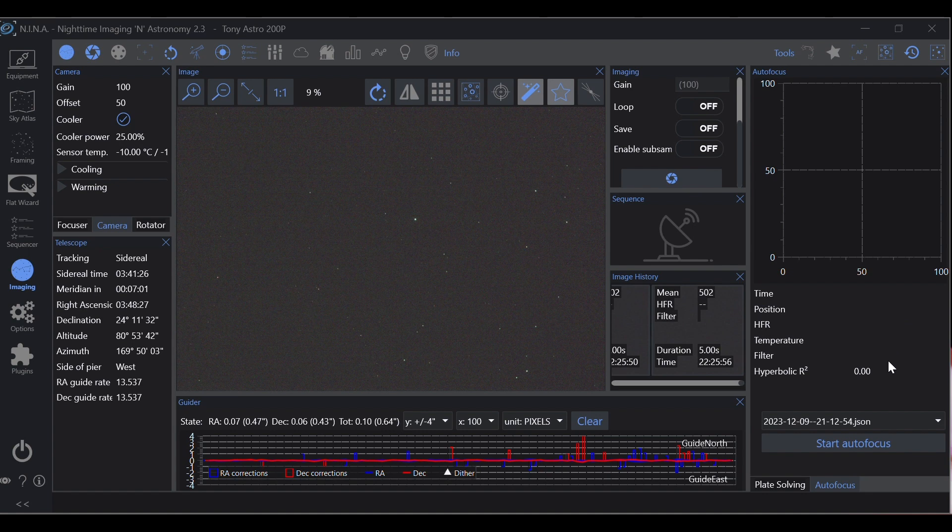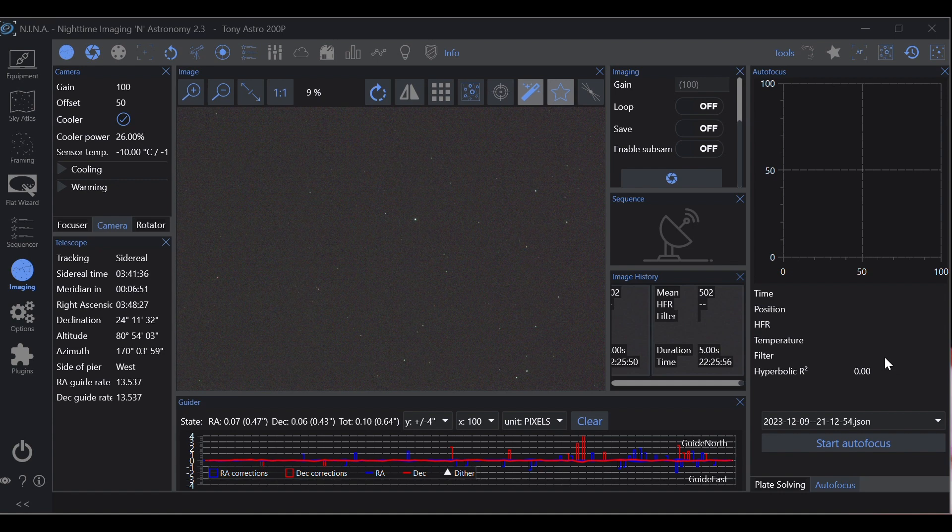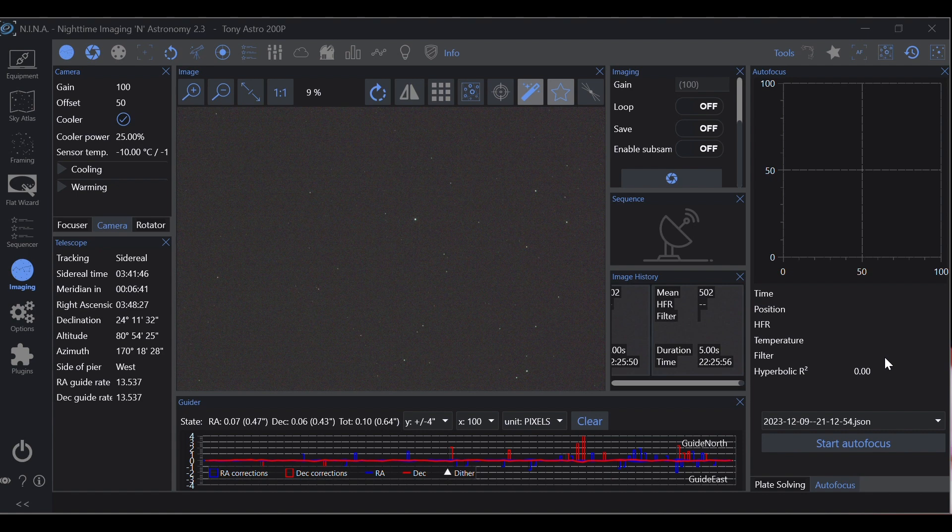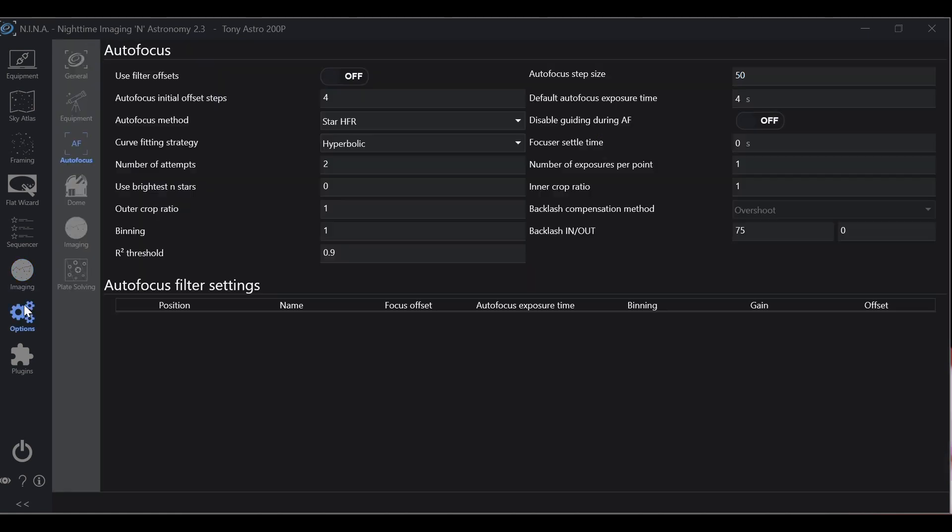Before NINA got this r-squared threshold it would just focus on whatever it went on and then it would keep on going. Now if it falls below what you have it set at, it'll fail to focus, retry however many attempts you have it set for, and if it is unable to get a good focus in the allotted number of attempts it'll go back to the last known good focus and then continue on. So that's actually a very useful feature.